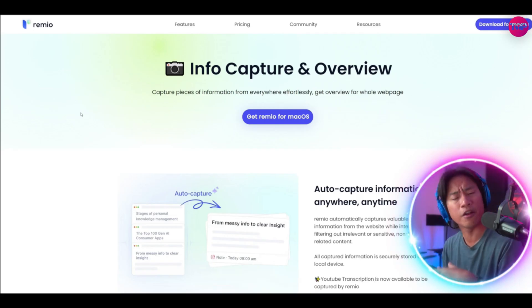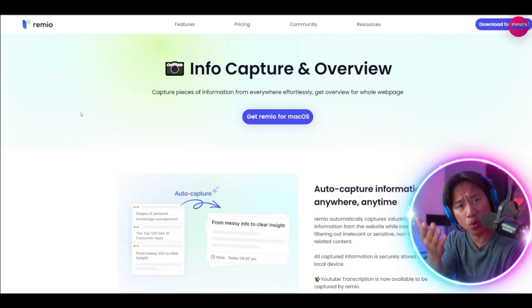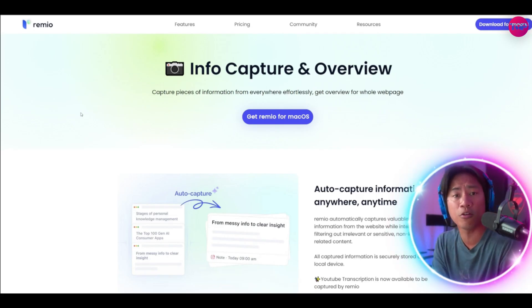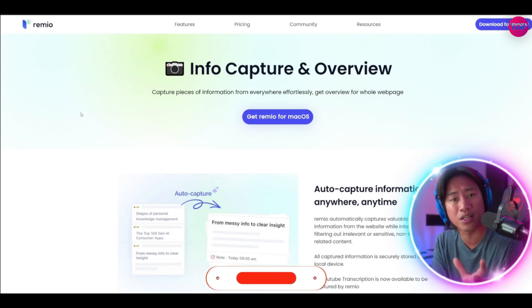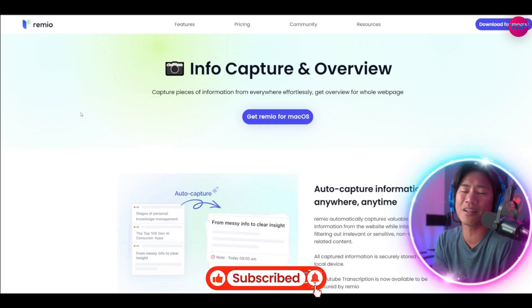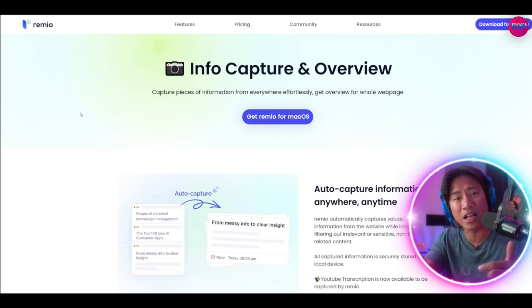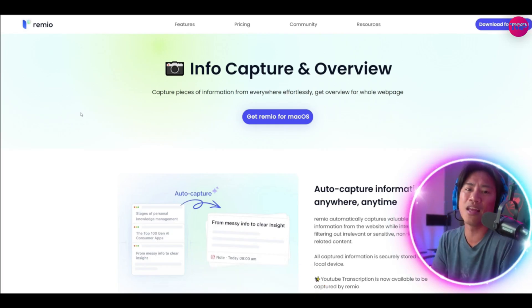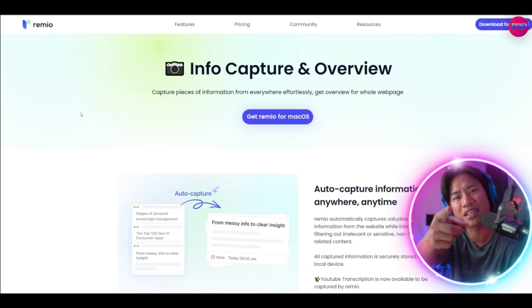And of course if you're new to the channel hopefully you would consider clicking that like, that subscribe, and click that bell so that you'll always be notified when I upload new videos like this in the future. I'll see you on the next, I'm out.